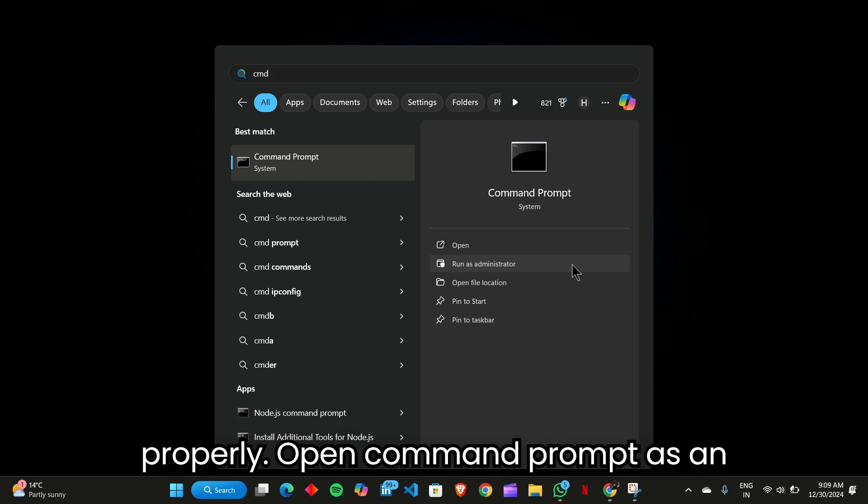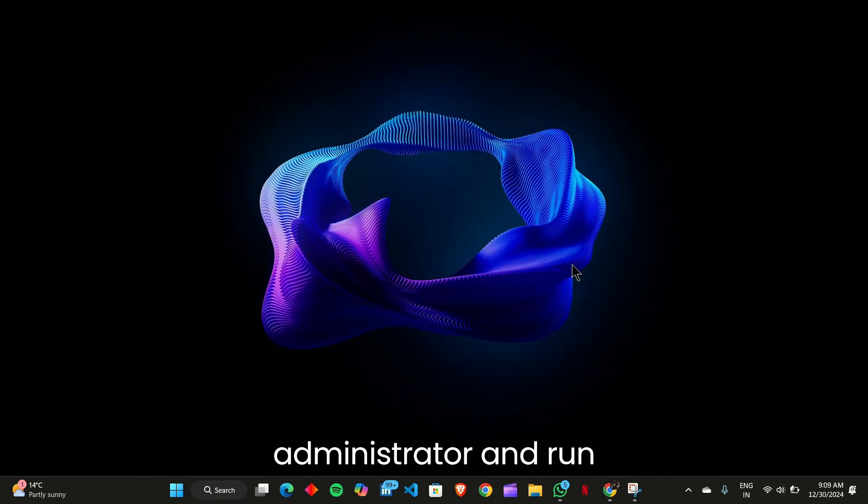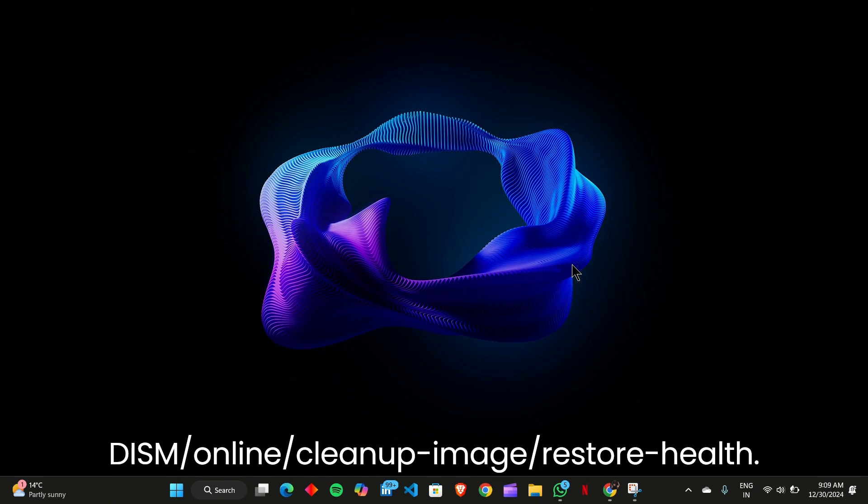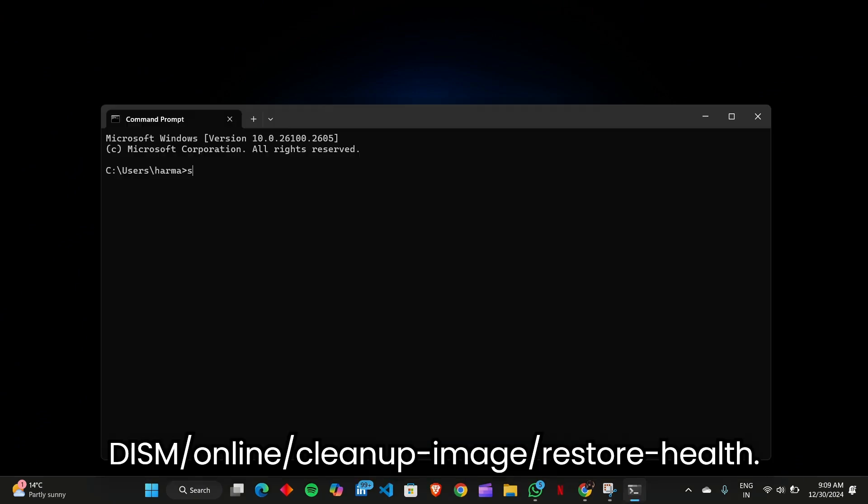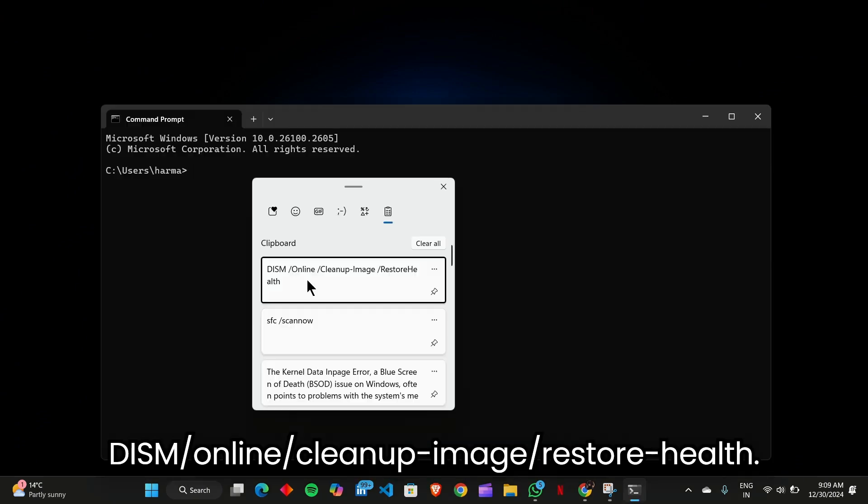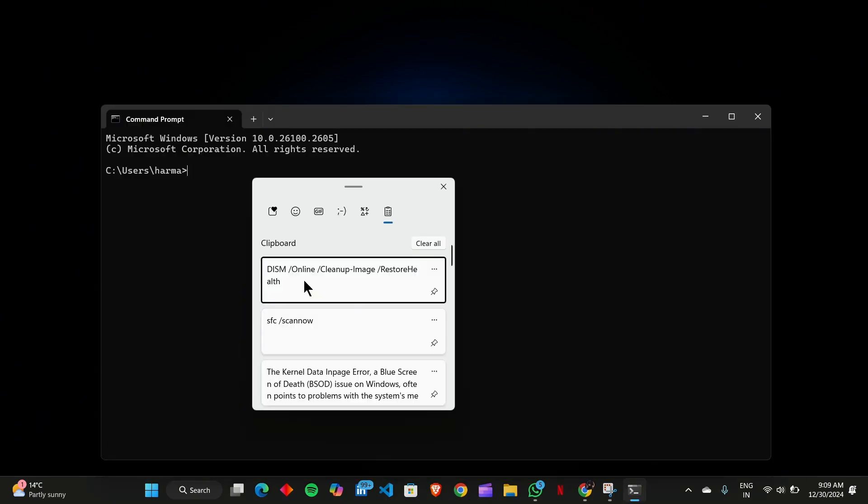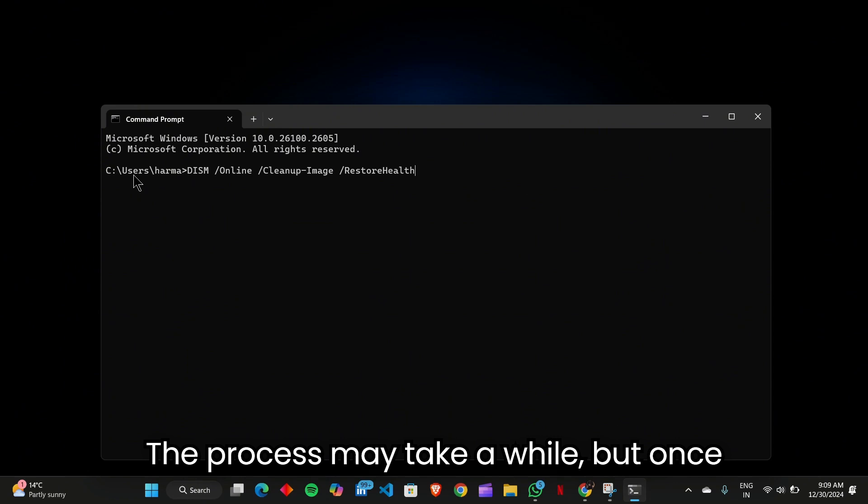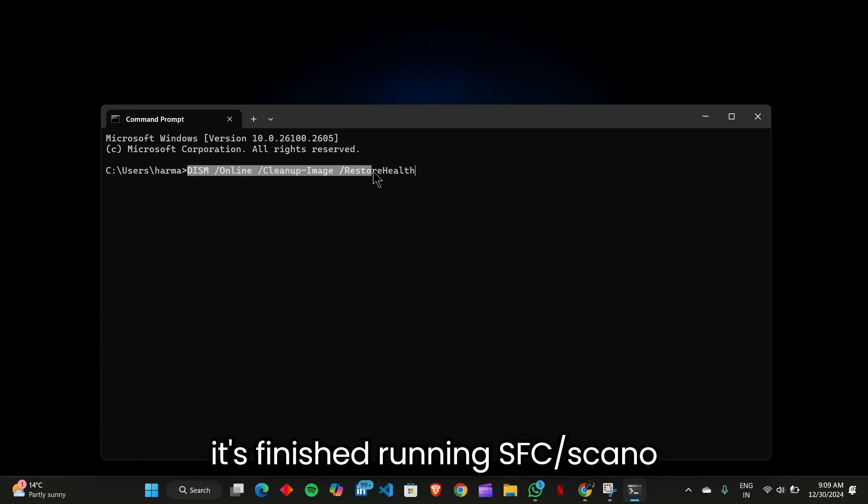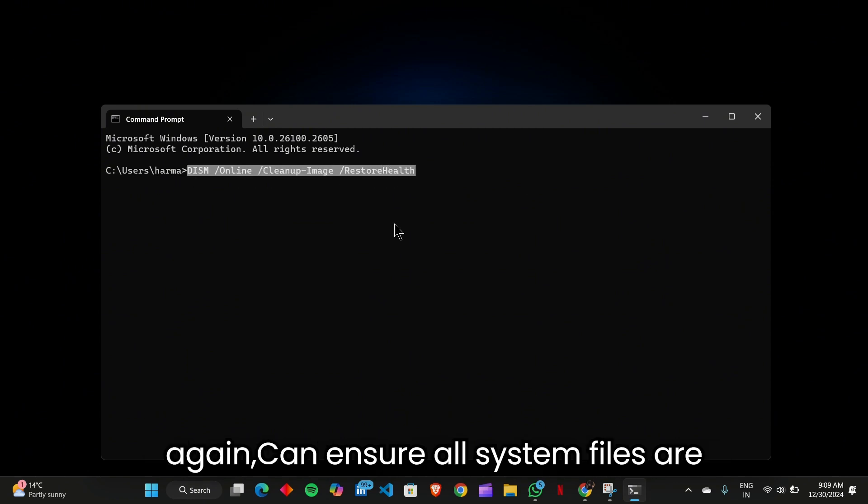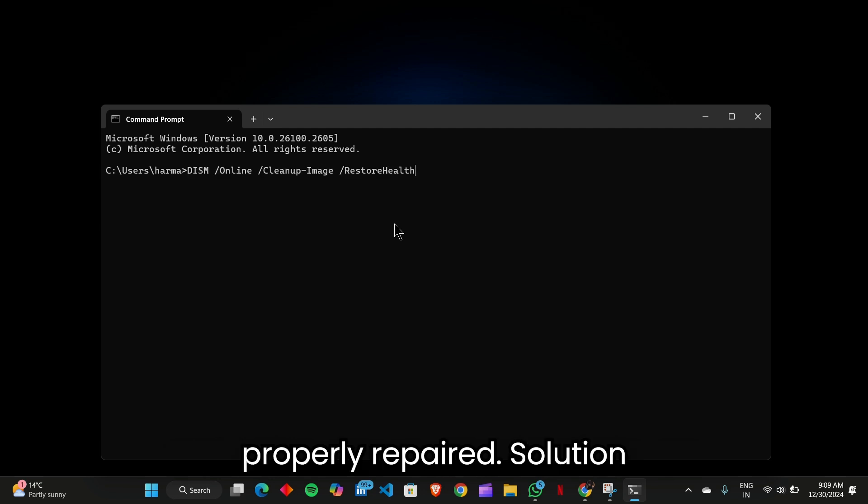Open Command Prompt as an administrator and run DISM /online /cleanup-image /restorehealth. The process may take a while, but once it's finished, running SFC /scannow again can ensure all system files are properly repaired.